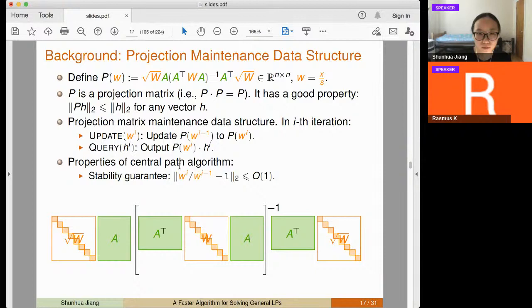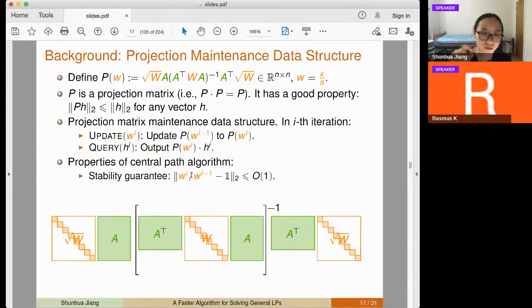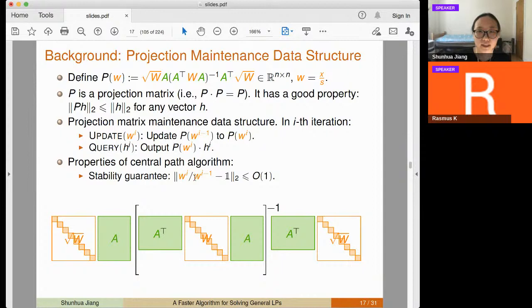The first exploitable property is a stability guarantee: w changes very slowly across iterations. The relative error vector between w_i and w_{i-1} always has bounded L2 norm. Intuitively, if every coordinate changes, each can only change by 1 +/- 1/sqrt(n). Alternatively, a constant number of coordinates can change by a large constant factor, keeping the L2 norm bounded.